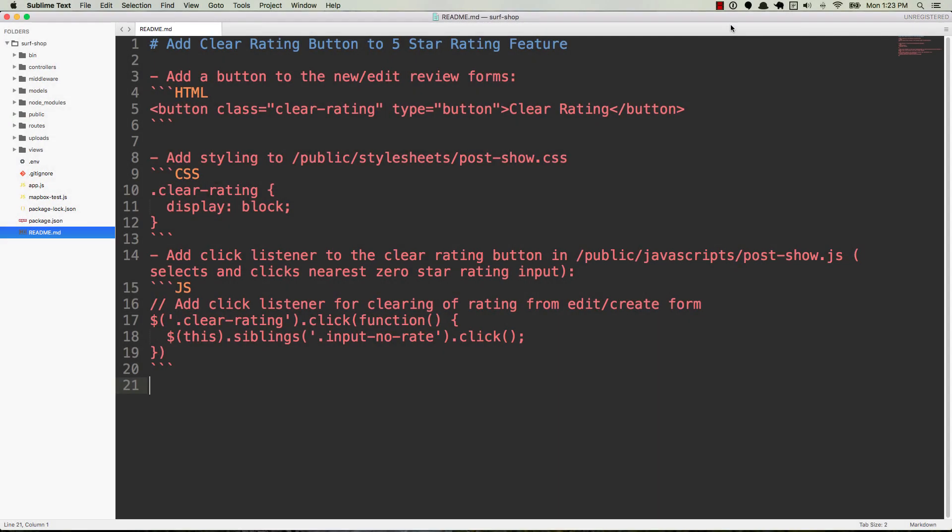Hey, welcome back, everybody. So in this video, we're going to take a break from adding features to our Surfshop application, and we're going to install a tool in our code editor for Sublime Text that makes it really easy to view the output of this markdown syntax in your browser.